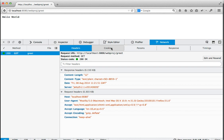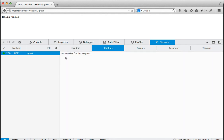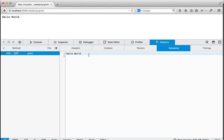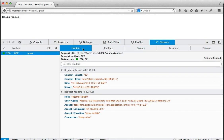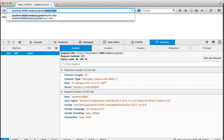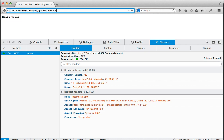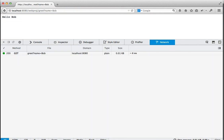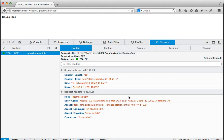So if I also go to the cookies tab, no cookies for this request, but if I go to the response, there's the hello world response. Okay. So next, well, let's just show that it's working. Let's go greet name equals Bob and it's going to say hello Bob. But again, there's no cookies in the headers yet.